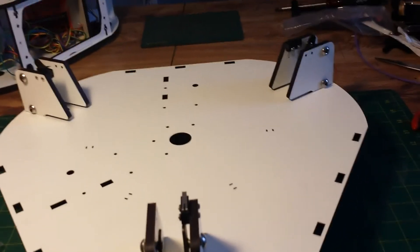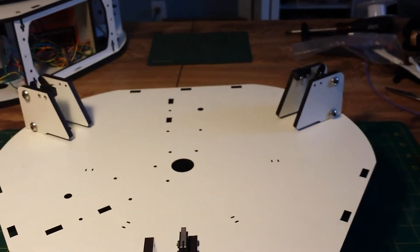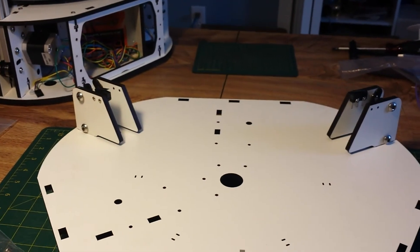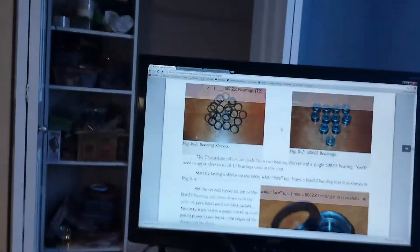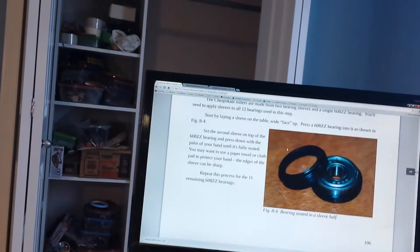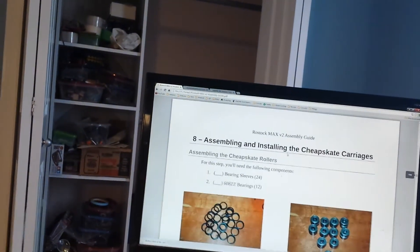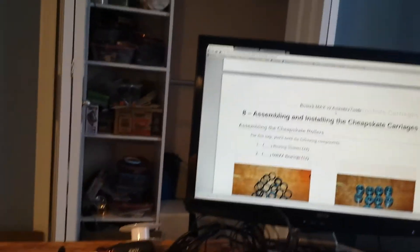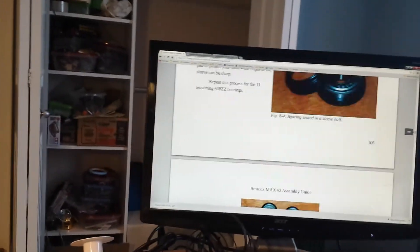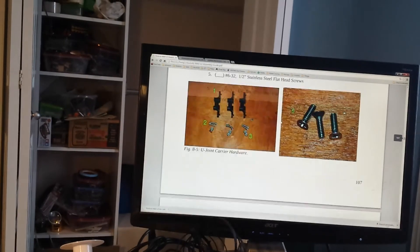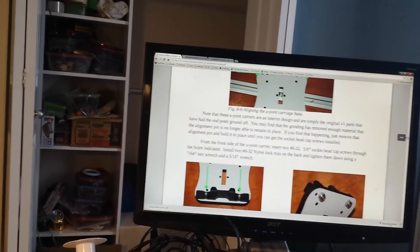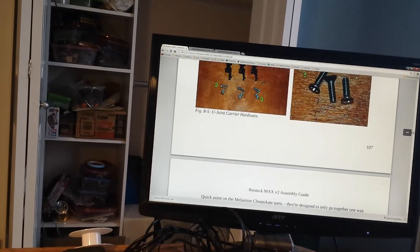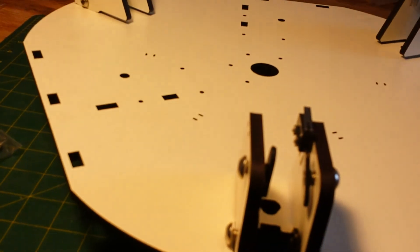All right. So next up, let's see, the next step is cheapskate bearing. So I think we're gonna call this a video, an episode. And next step is moving on and putting together a whole bunch of cheapskate stuff. All righty. Thanks for watchin.